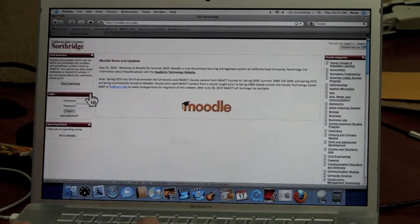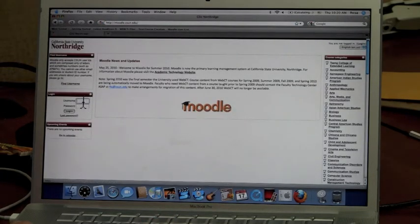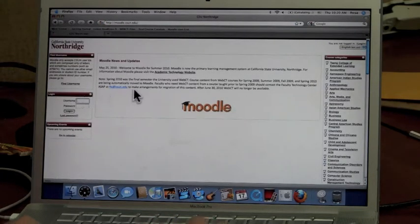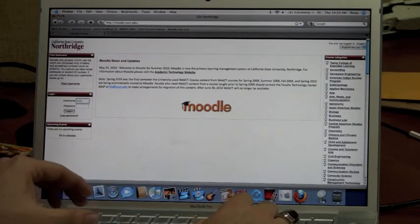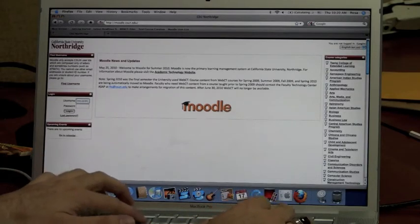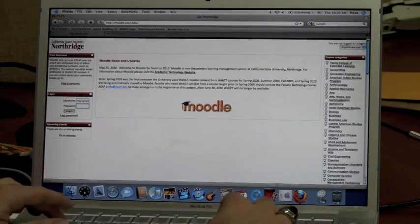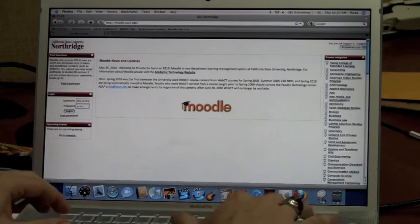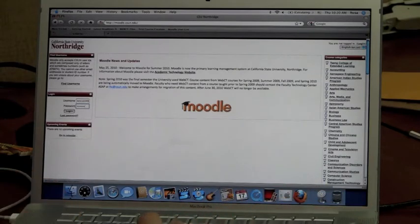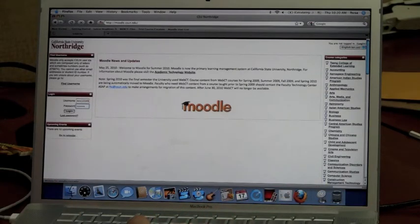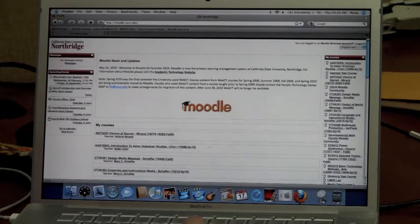Once you have figured out your username, enter it into the login. Once you have entered your password, you will then be prompted into Moodle.